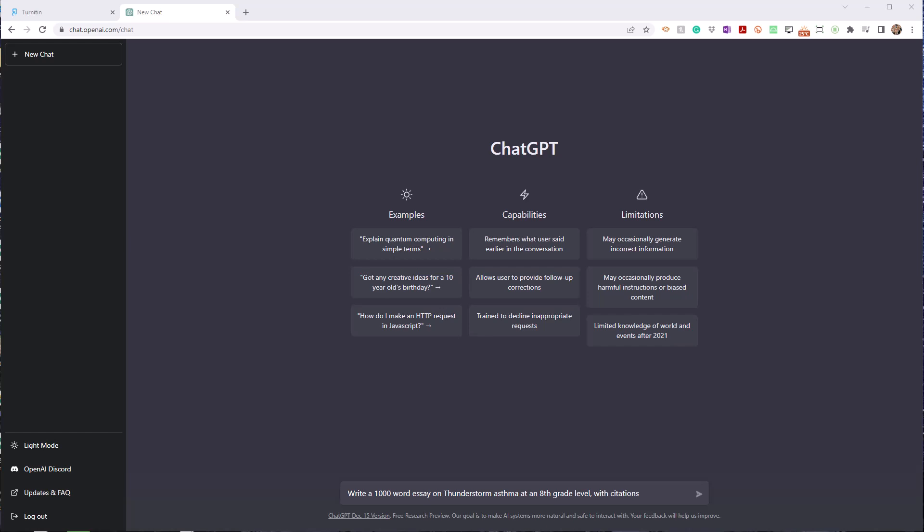As a teacher, I often use Turnitin to check to see if something's been plagiarized. Now, ChatGPT, in theory, is writing something afresh each time and should not get picked up for plagiarism. So I'm going to do that, but I'm not going to do it just once. I'm going to run this prompt here about thunderstorm asthma, which is an actual thing which happens. It's an actual assessment task that some students do.